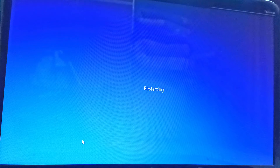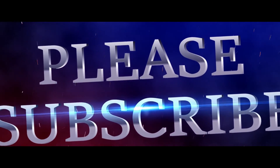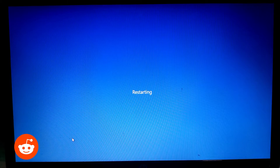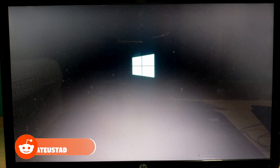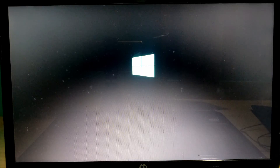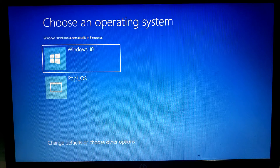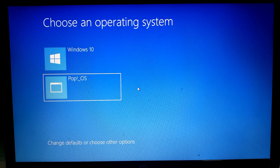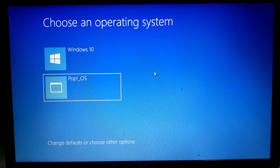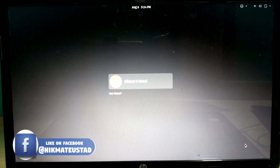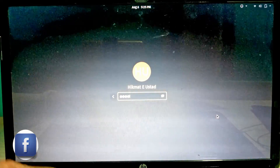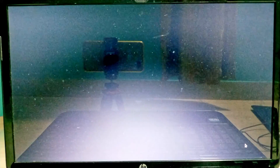I switch back to the phone recorder, click Restart — moment of truth. I changed my camera position for better visibility. The boot menu appears showing 'Windows 10' and 'Pop OS.' I select Pop OS, it loads, and the Hikmati login screen appears. I enter my password and Pop OS boots successfully.